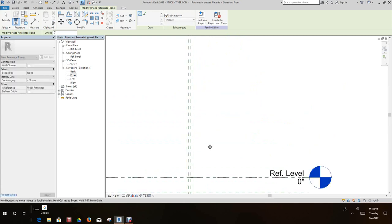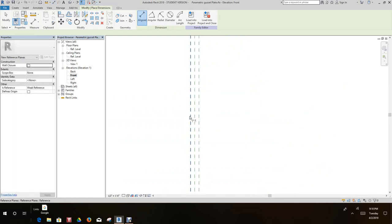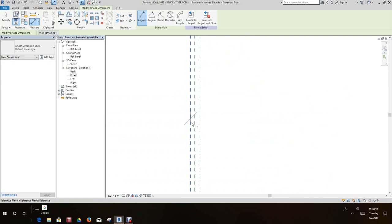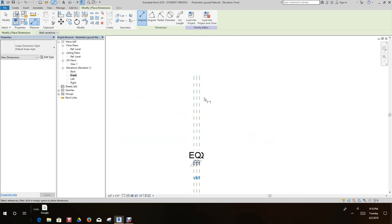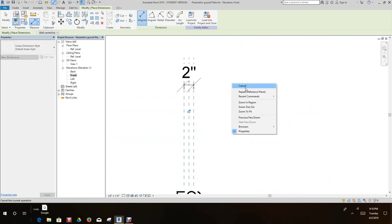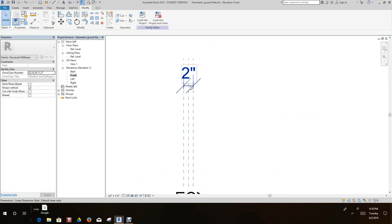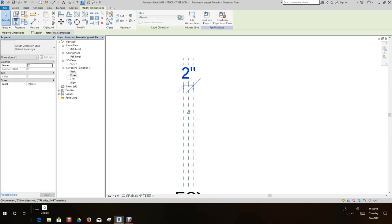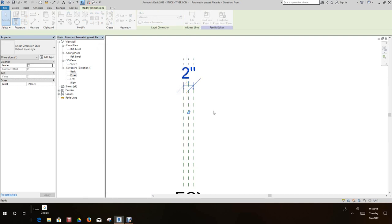Cancel. Now we want to set aligned dimensions there to there to there to there. We'll set equality and we'll do an overall dimension and we'll give that a label, and we'll call this our thickness, and we'll say okay.